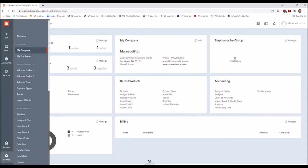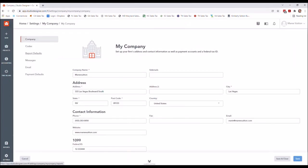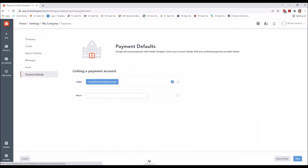And when you go back, the last section here are the payment defaults. It's super easy. You can see how you could connect your Stripe account or PayPal. We also have a Payscape. If you're an interior designer, that's the one that Studio operates in conjunction with, and that is set up in a separate area. So that really concludes the basic setup.